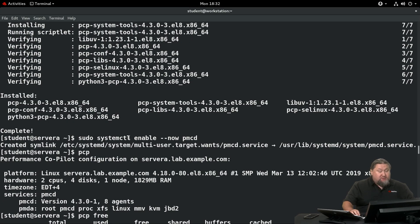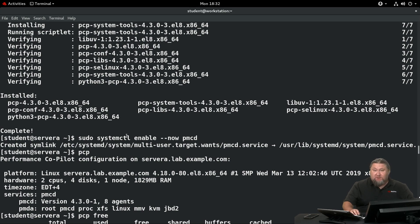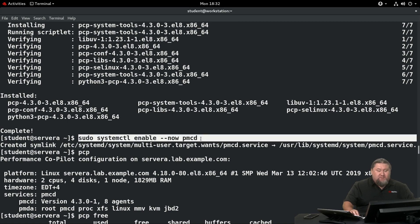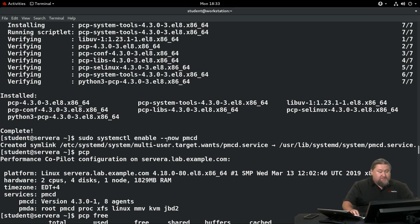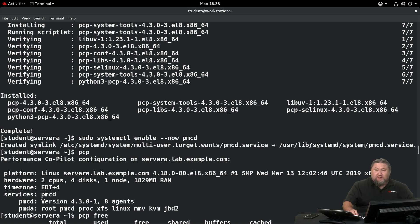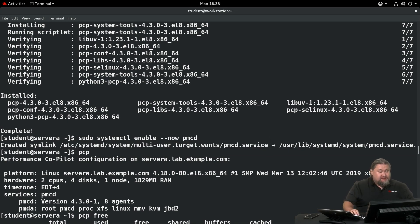From now on we need to activate and enable pmcd daemon. We're running sudo systemctl enable --now pmcd. We're gonna have a confirmation that a symlink was created and the daemon was enabled and activated.